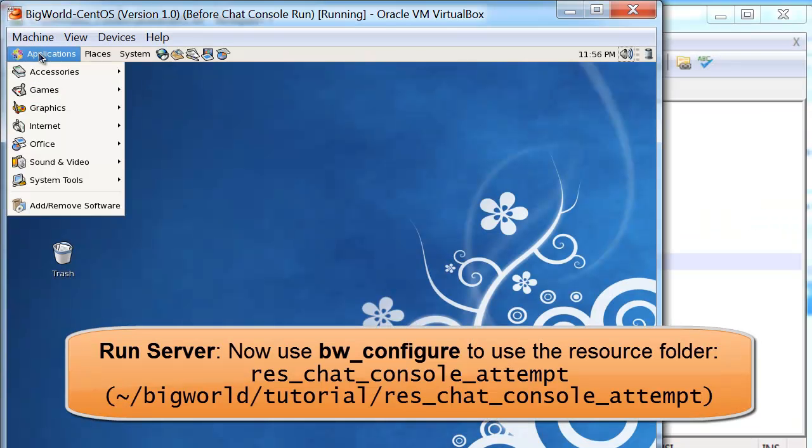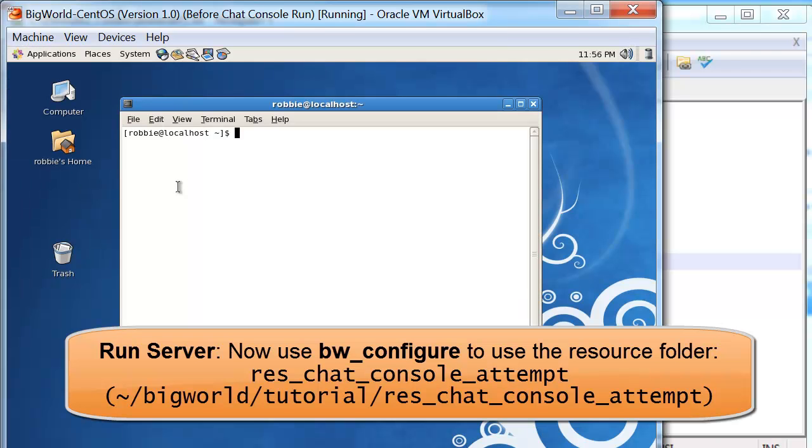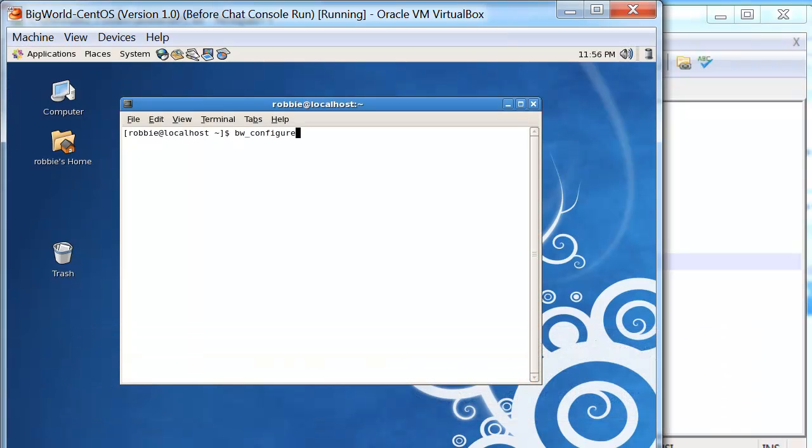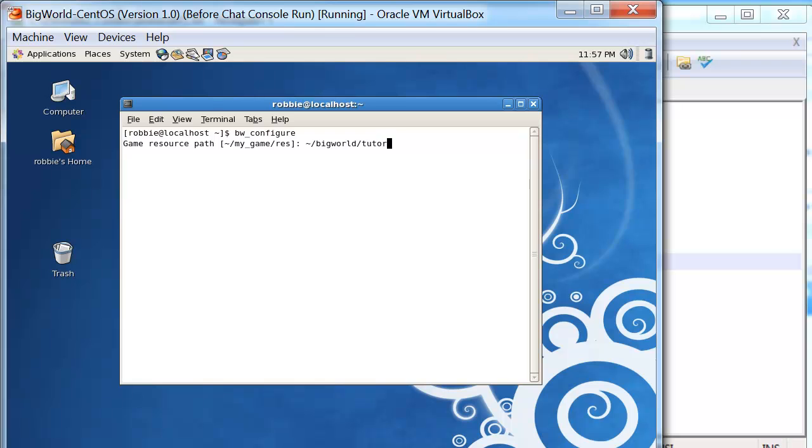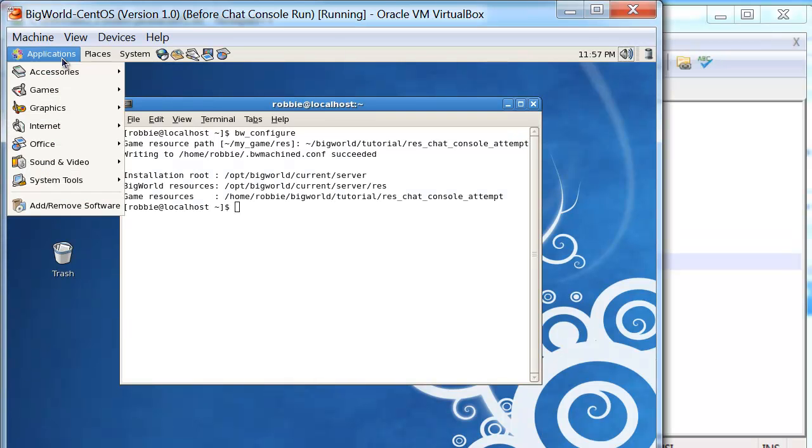Now we want to try it out. On the server side, we use the bw_configure Python script to configure our res folder. We want to set it now to our res_chat_console_attempt folder. On my particular virtual machine here in VirtualBox, this is under bigworld_tutorial\res_chat_console_attempt.